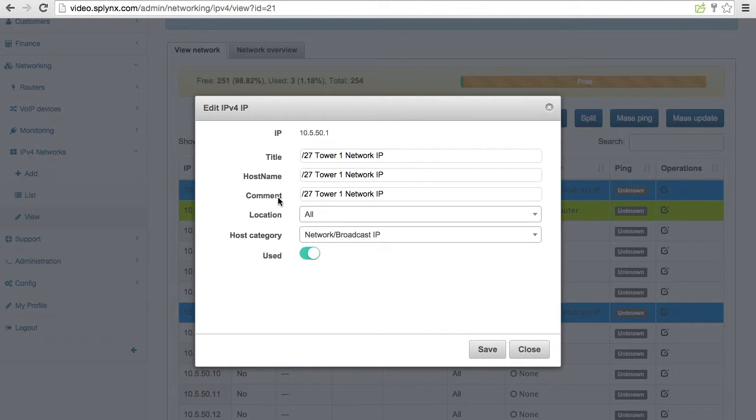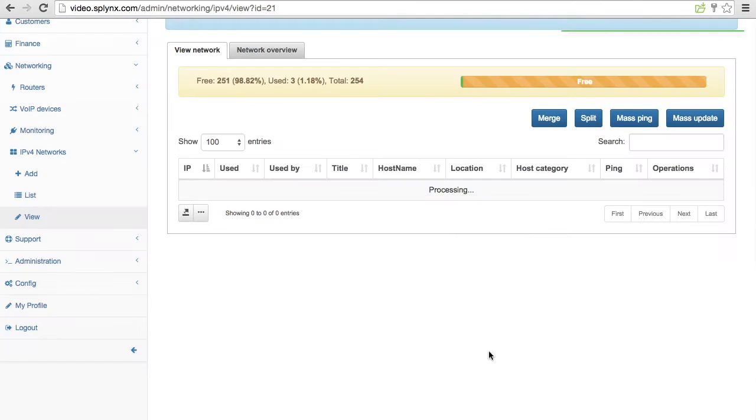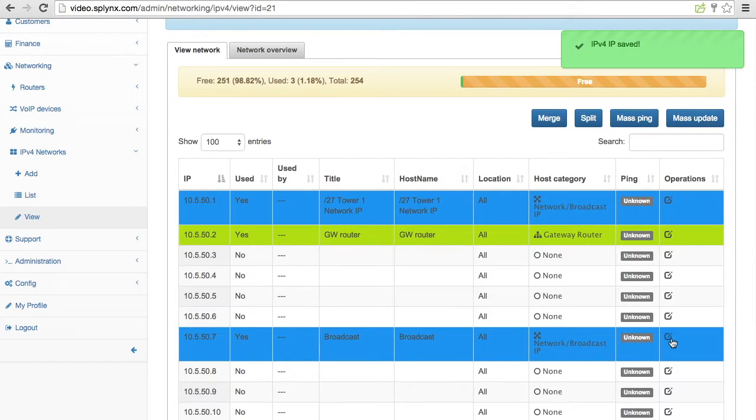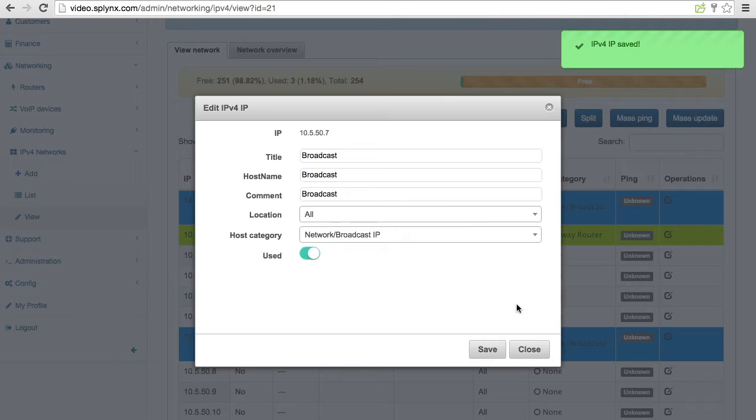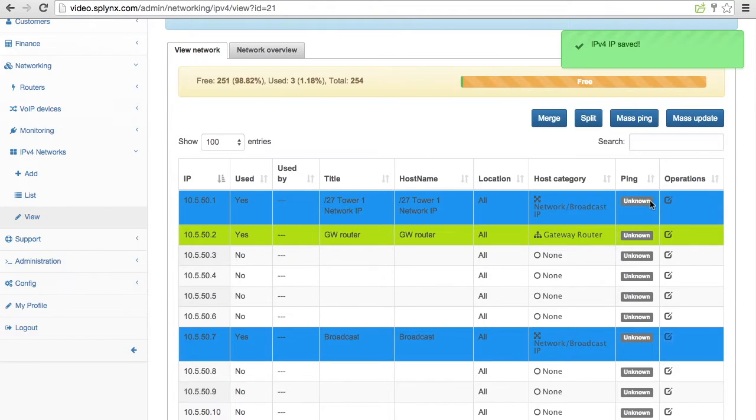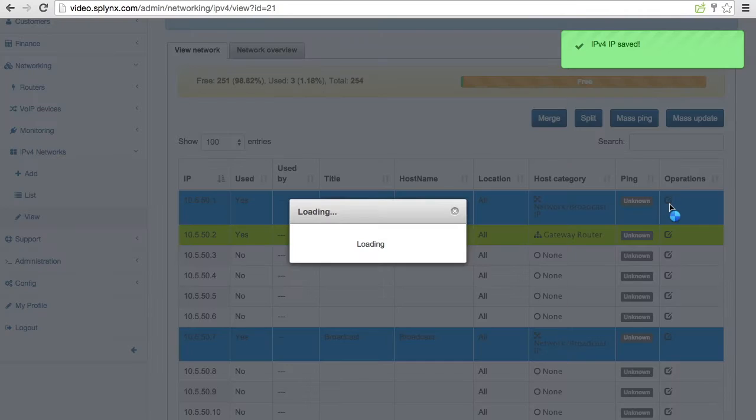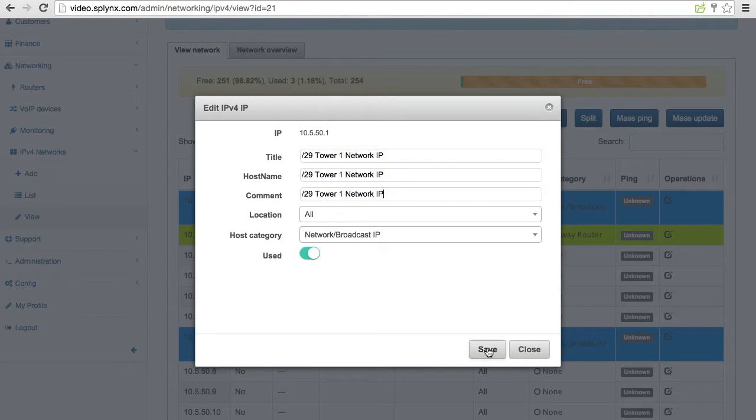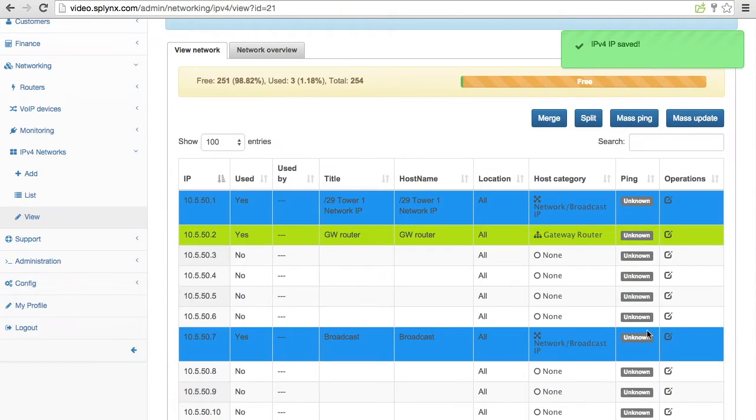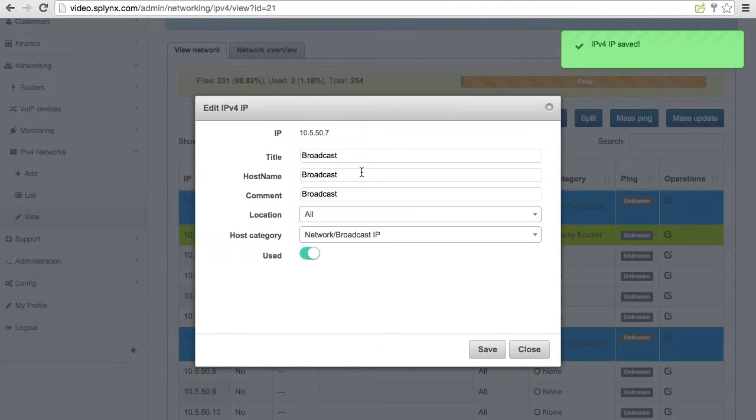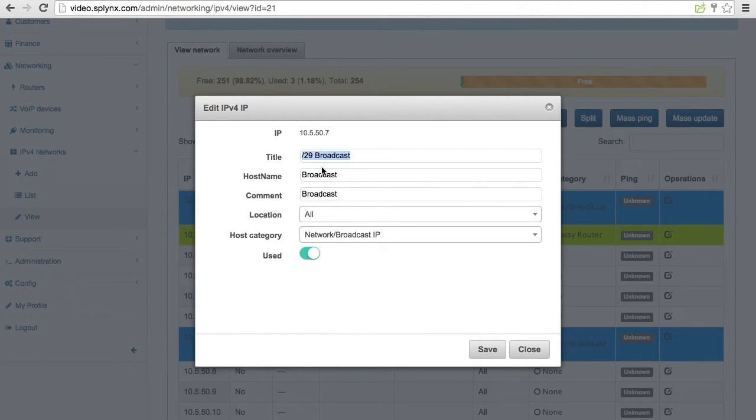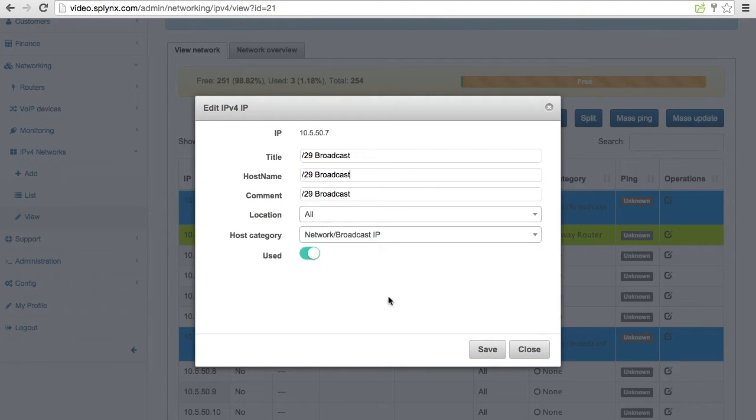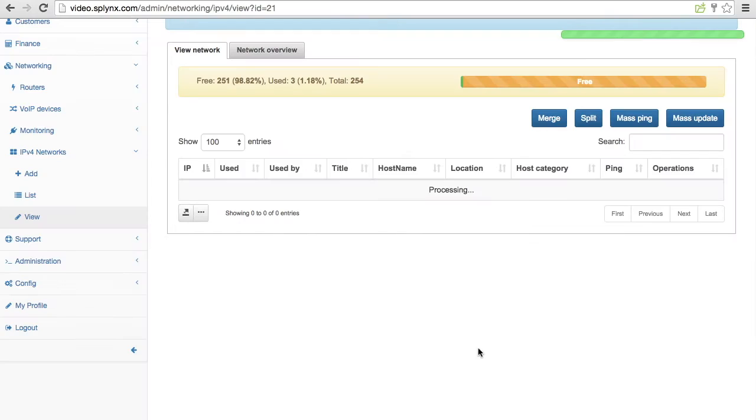I'm going to put slash 27 but that's a mistake. I'm going to change it now to slash 29. Okay slash 29 tower. And the same thing to broadcast. I will put that this is a slash 29 broadcast on tower 1. Okay save it.